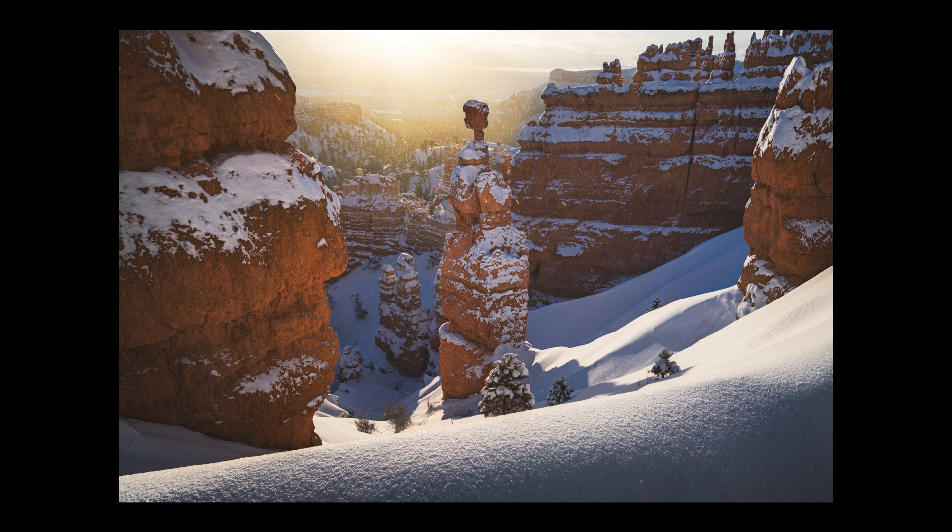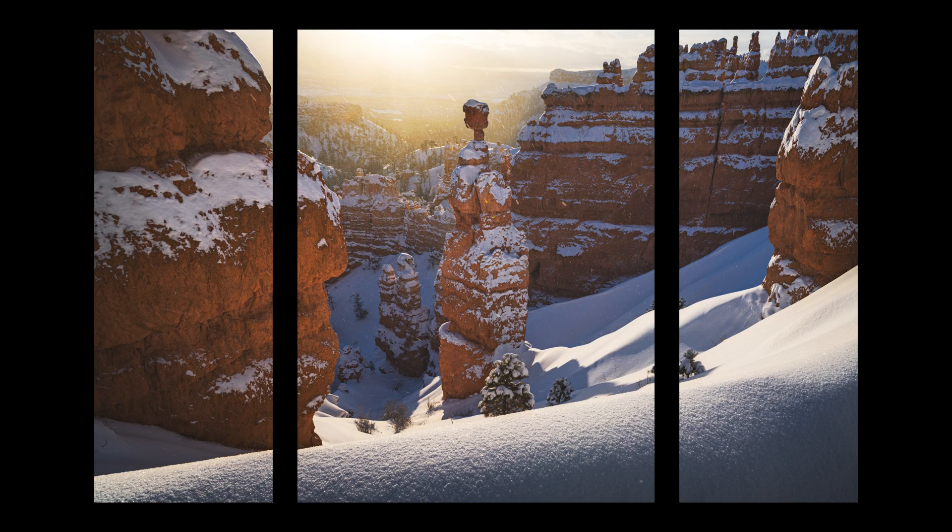You can certainly play around with printing different sized pieces. For example, putting two sides that are skinnier and one centerpiece that's larger. But in this video, I'm just going to be printing out three equal sized pieces.